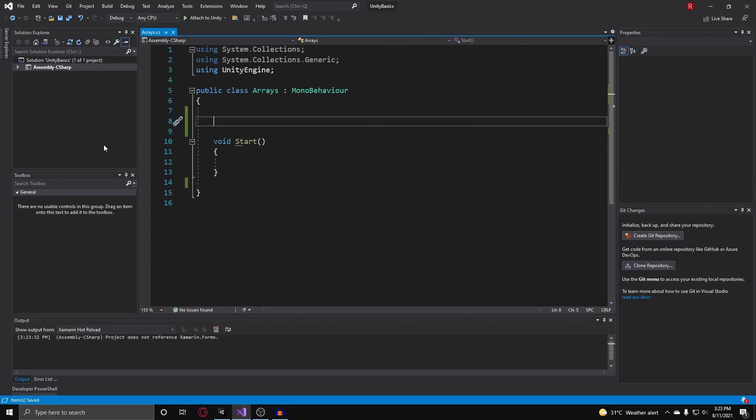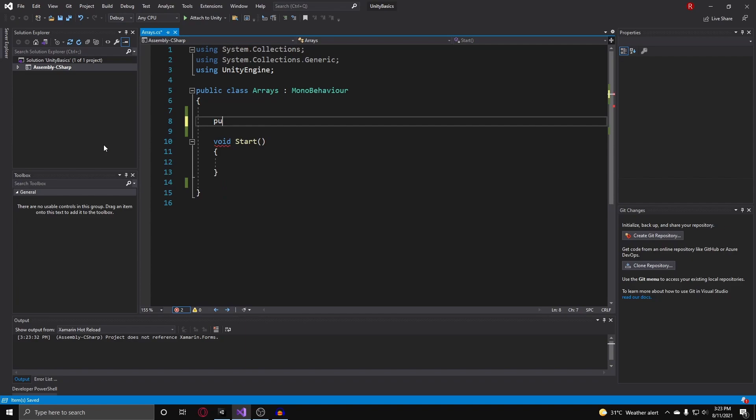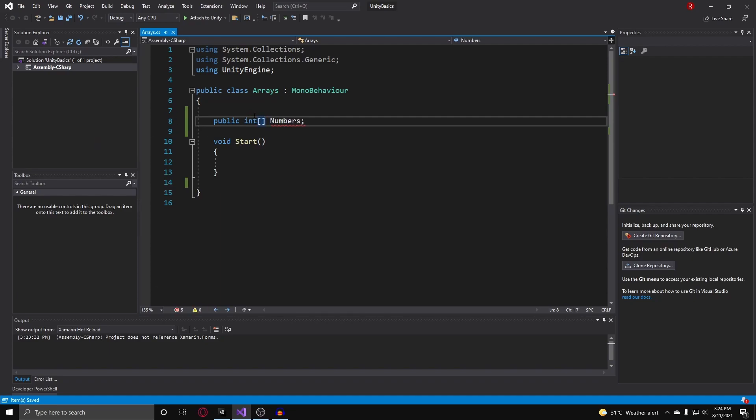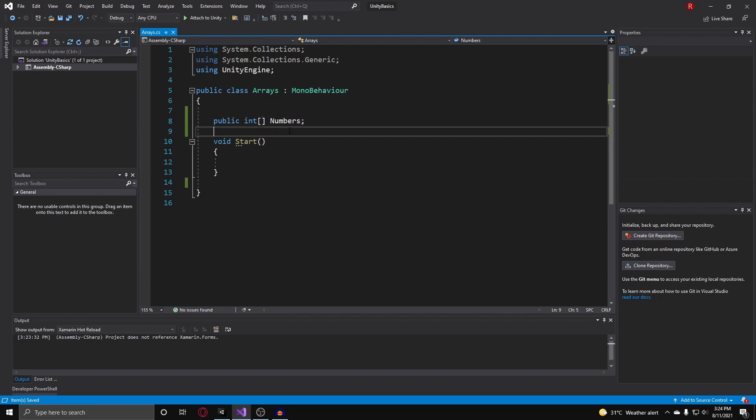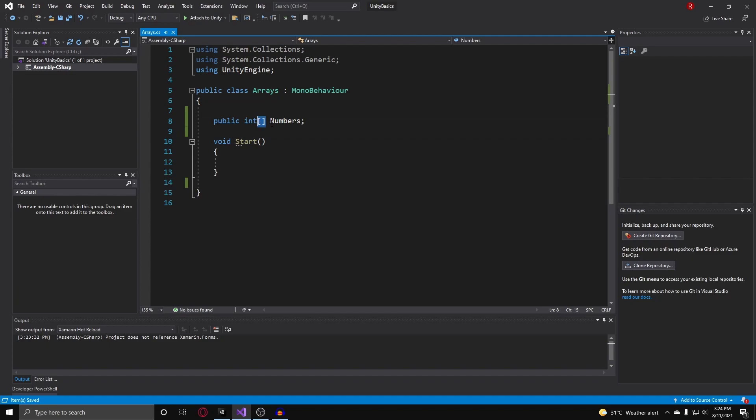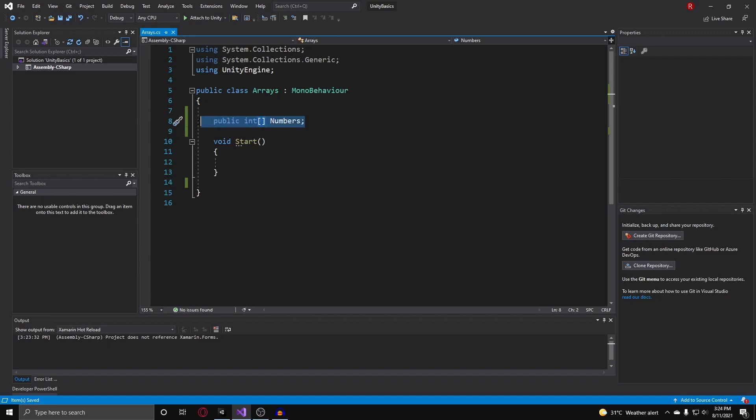First let's go over the array. To make an array, you basically take a regular variable, like for example let's say I want to have a public int and I can call this numbers. To make this into an array, all you do is put two square brackets after the type of your variable.